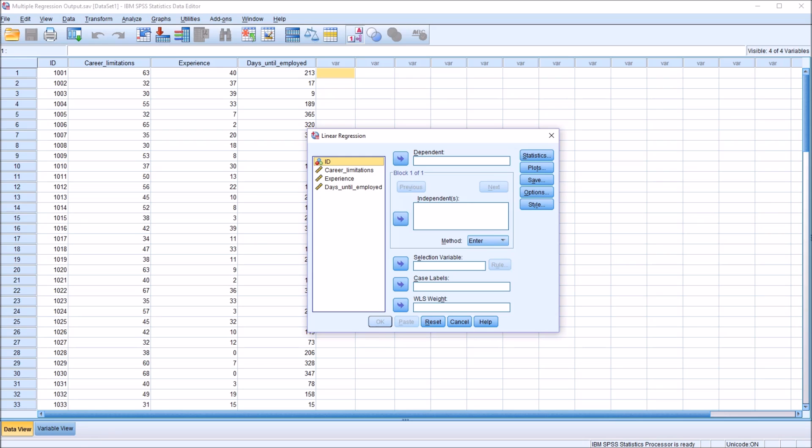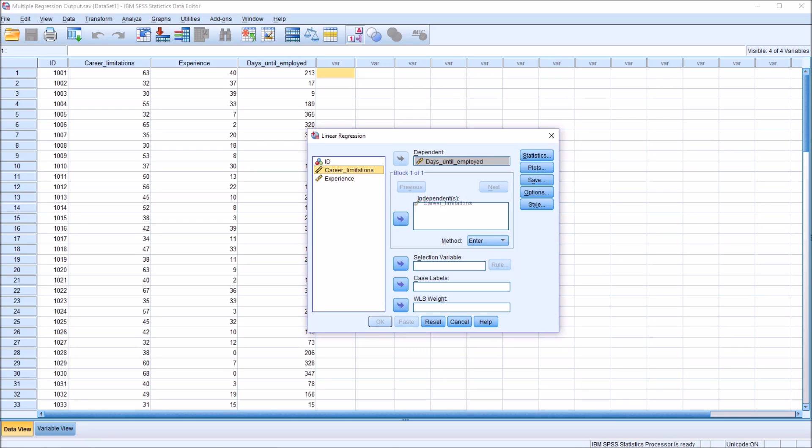So here under analyze, regression and linear, I have the dialog for linear regression. And you can see there's one space for a dependent variable or an outcome variable, and that's going to be days until employed. And you can have multiple independent variables or predictor variables. In this case, I have two, career limitations and experience.